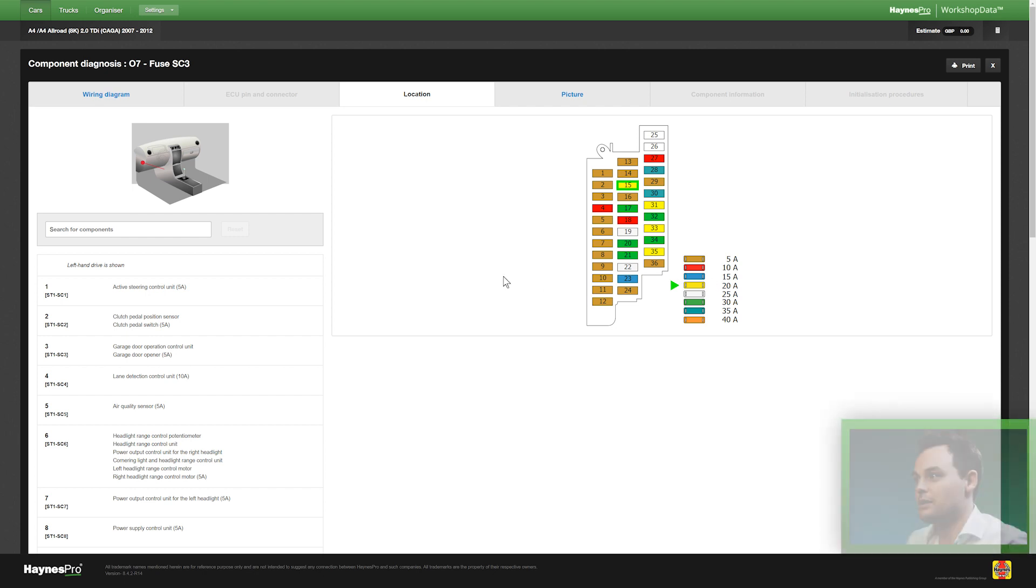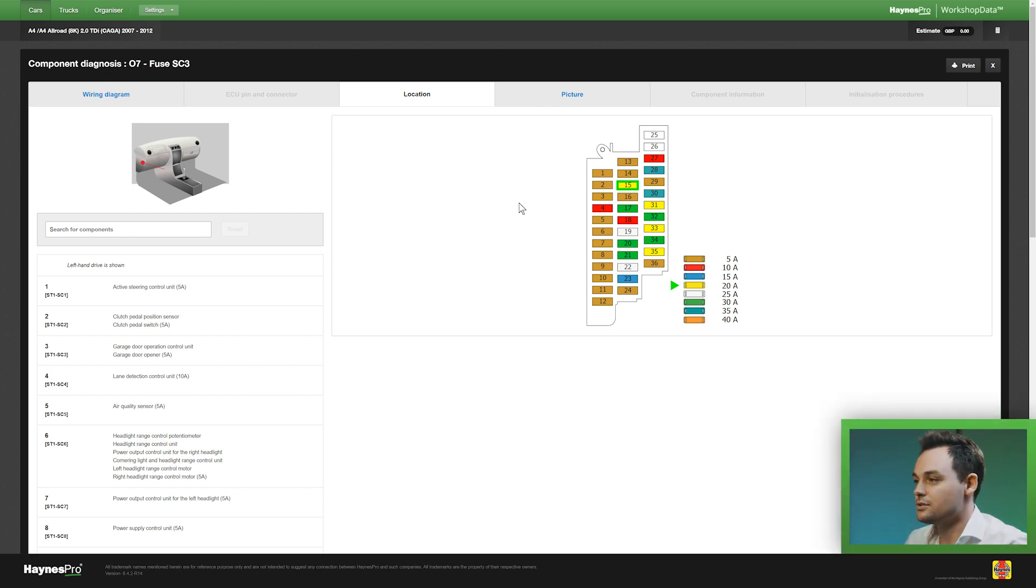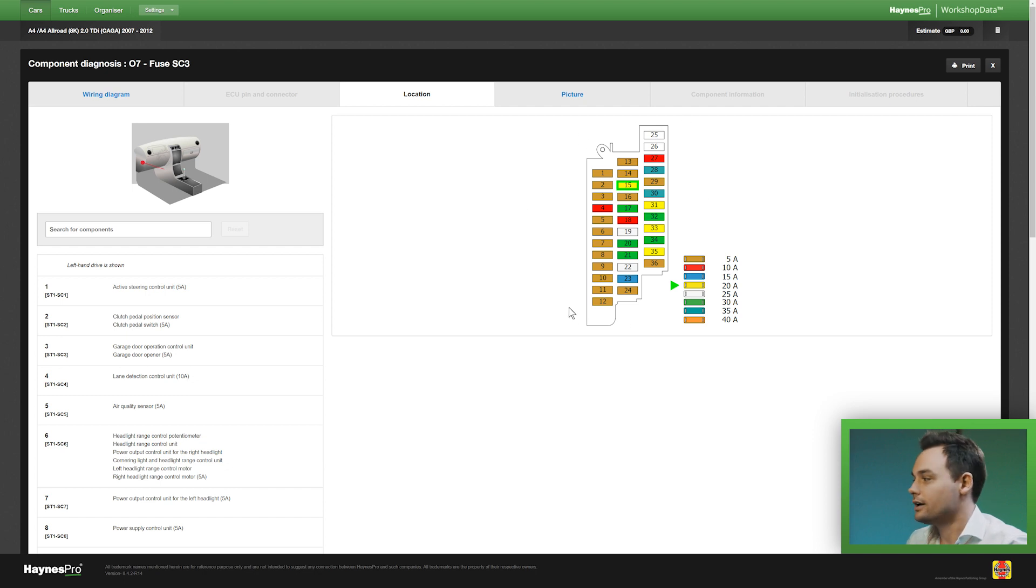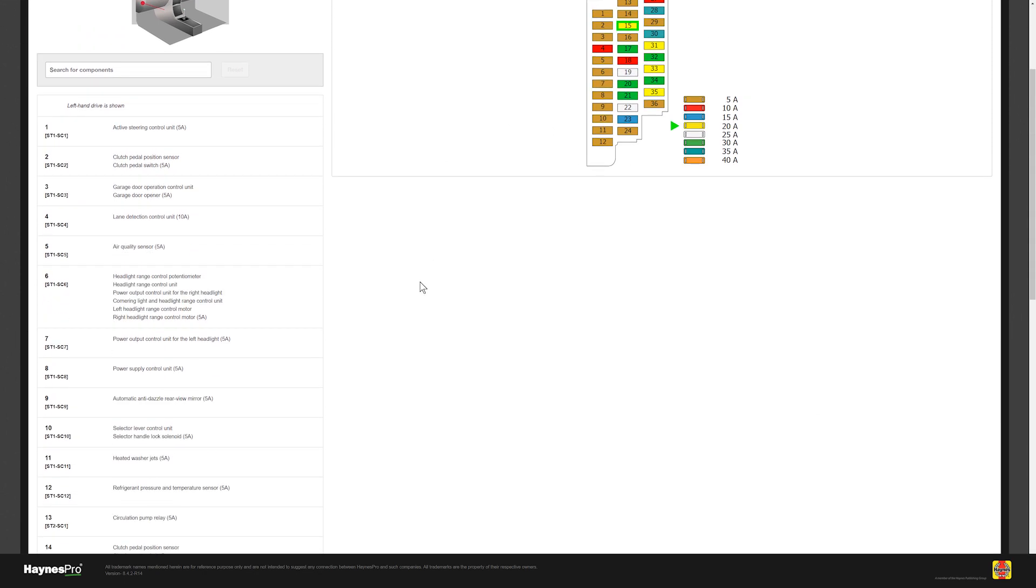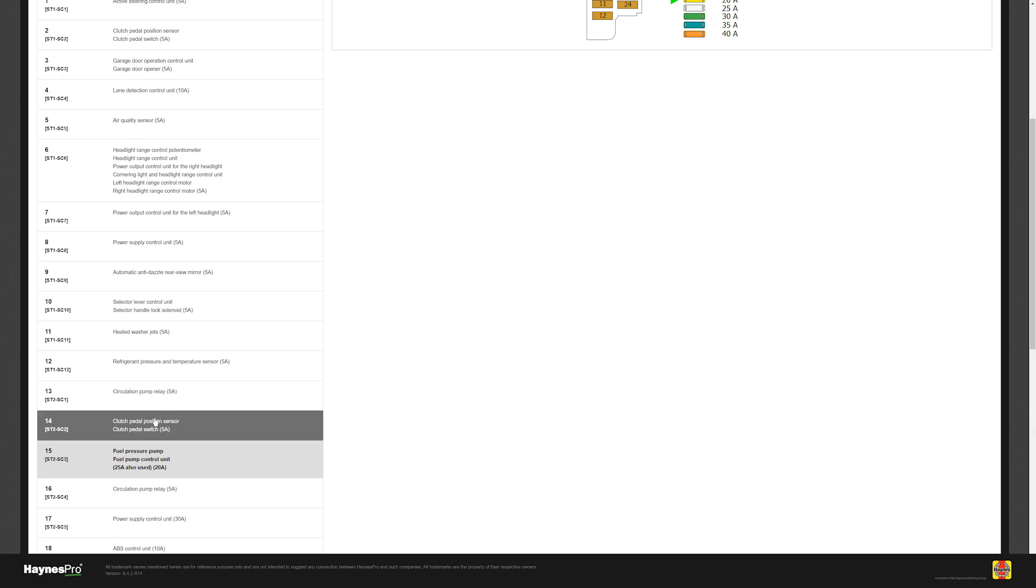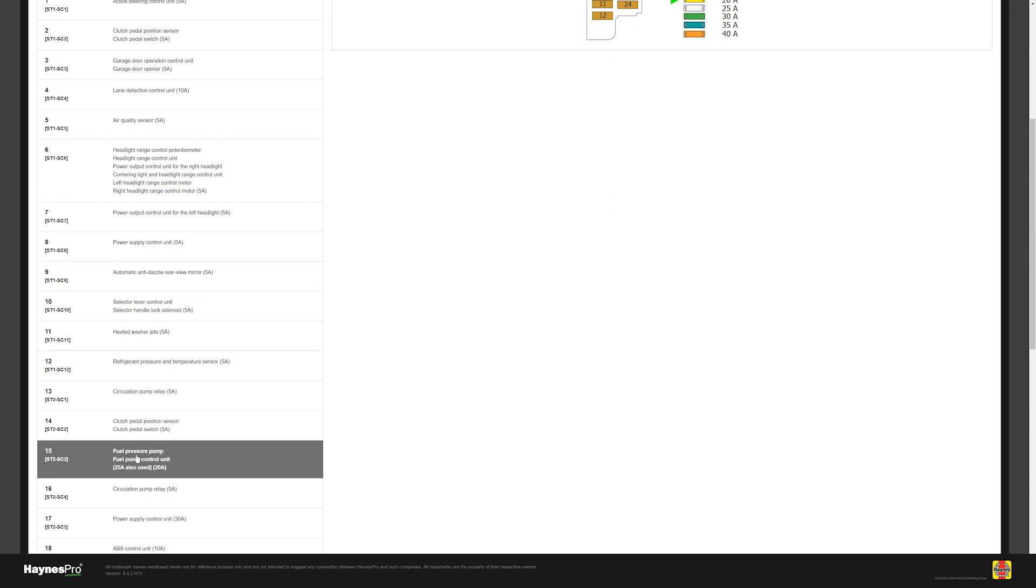Now the clever bit about this image is that it also shows you what the fuse box actually looks like. I want to be sure it's the right component so it tells me 15 that's actually the fuel pressure pump so that's correct.